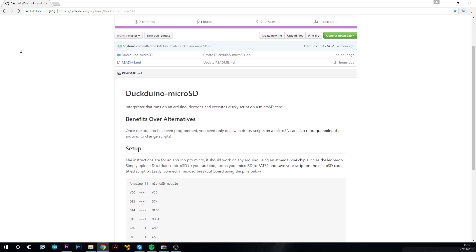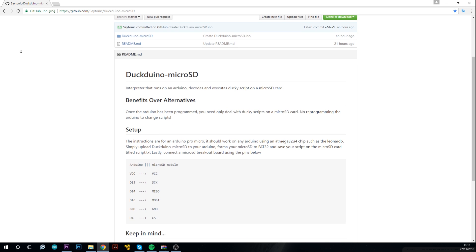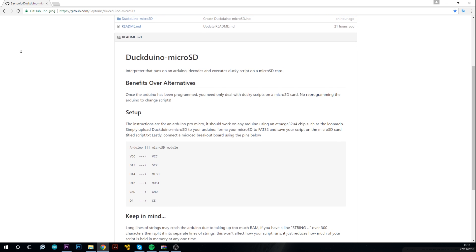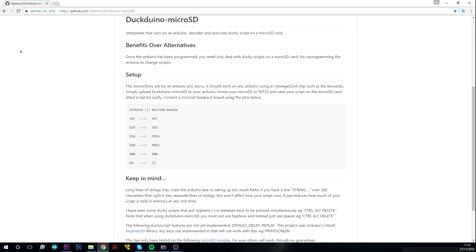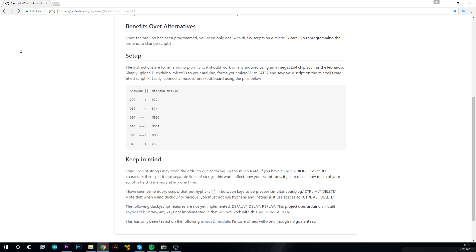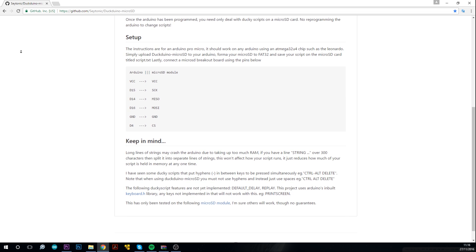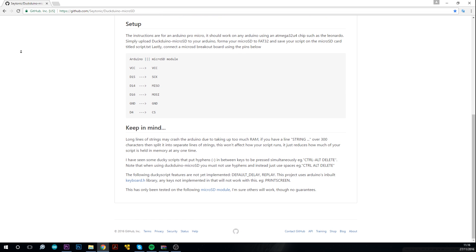Now one last thing I really recommend reading the keep in mind section on the GitHub page because there are a few DuckyScript features which aren't yet implemented and there's a couple of other things which you should take into account.